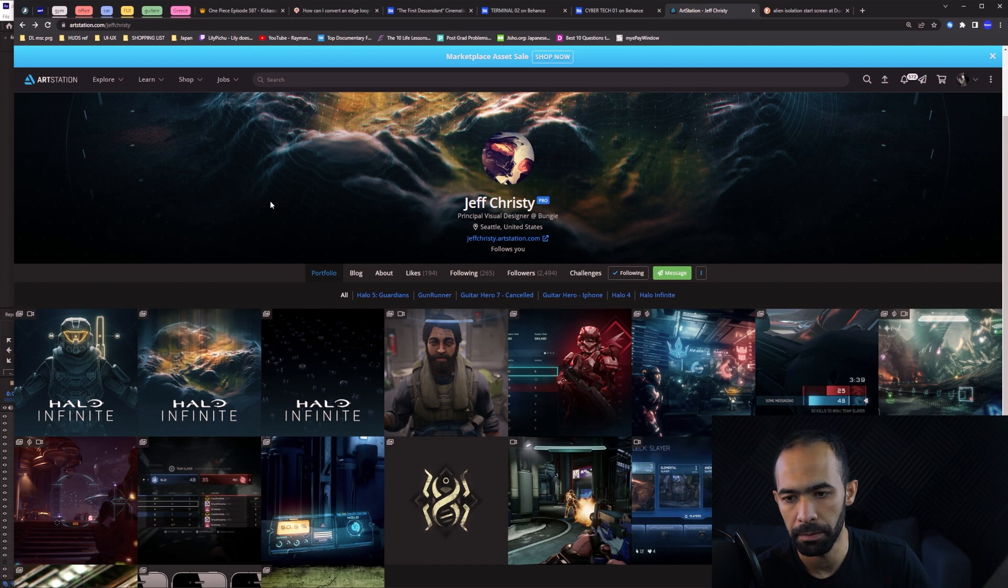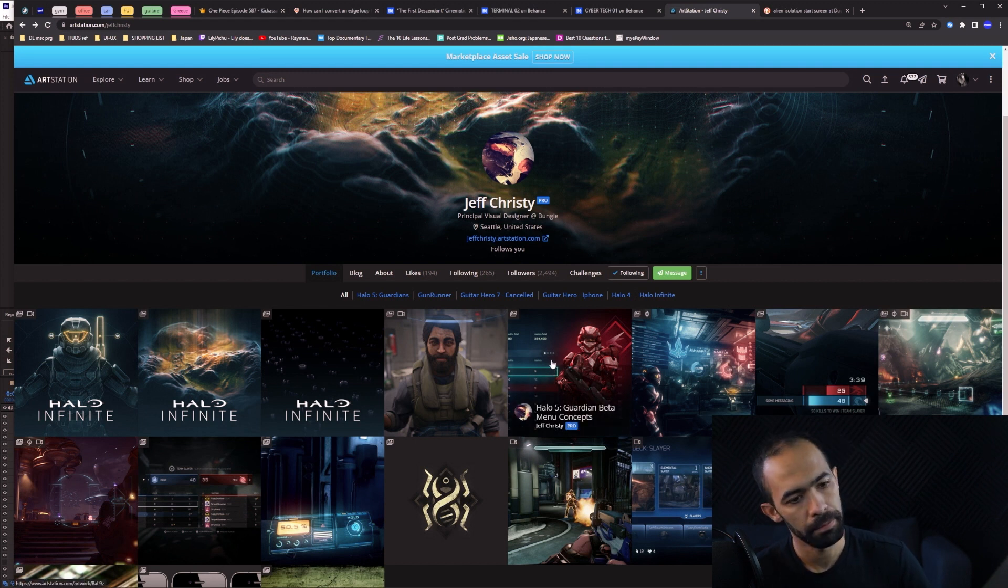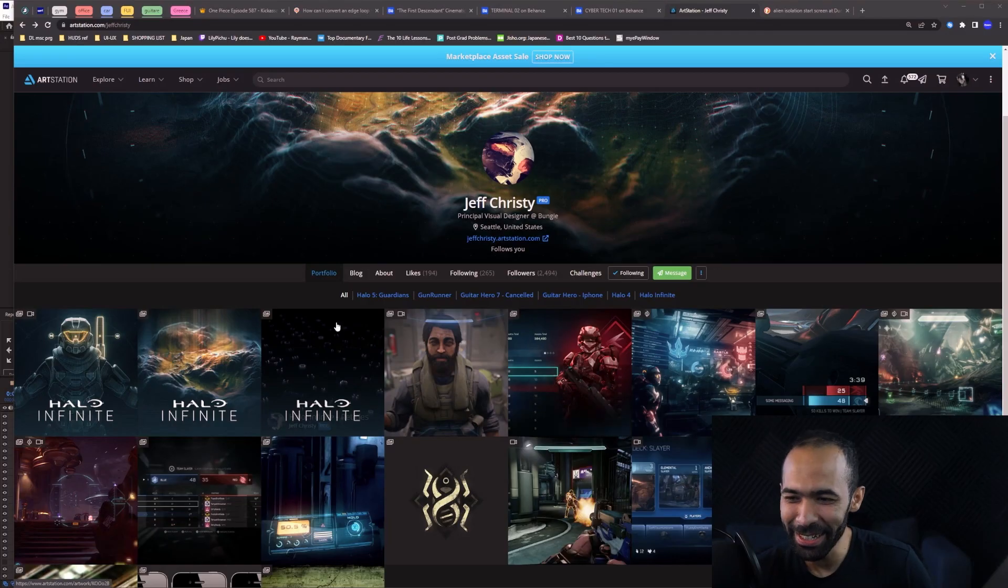People are no longer interested in 'oh this looks super beautiful' - people just want to get into the game. That's why everything has become very flat, simplified. It's like the plastic design. Remember how in graphic design flat art took over?